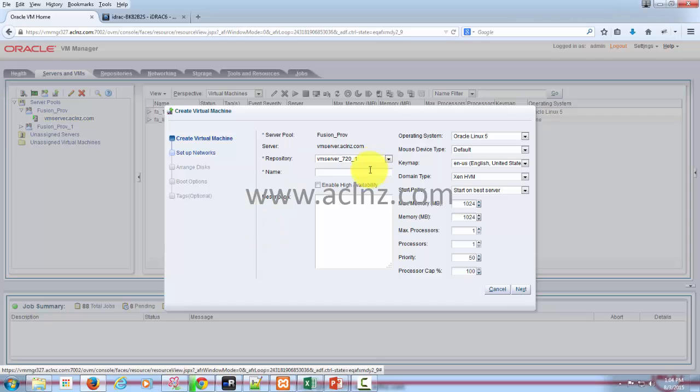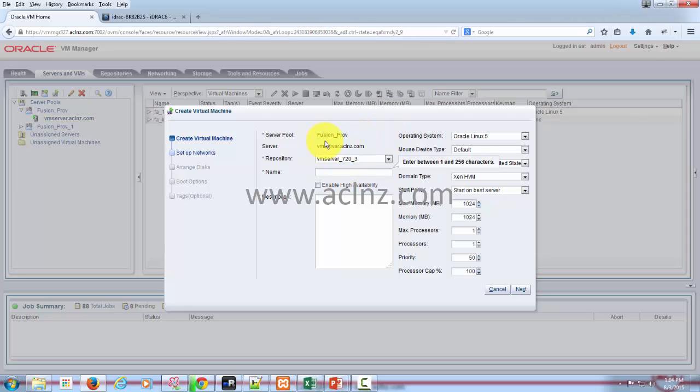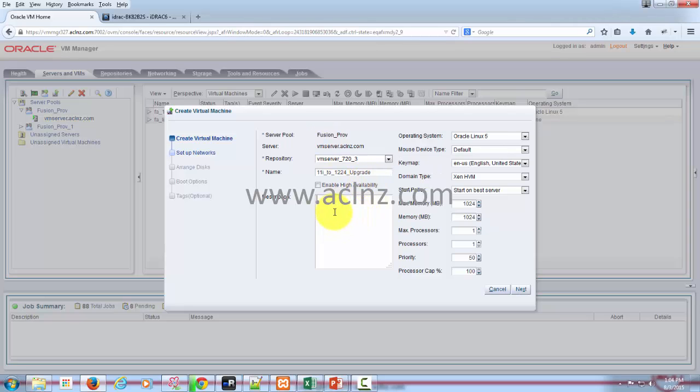Here, fill up the parameters. Make sure you choose the right repository. As I said, I'm going to choose the third one, this one. And I'm going to give a name to this particular VM. Let's say 11i to 12 to 12 to 4 upgrade. So that's the name of the VM I have given.